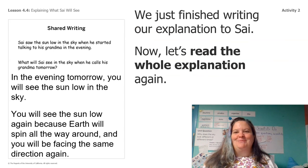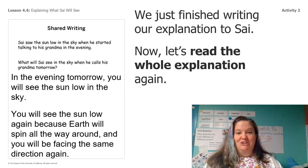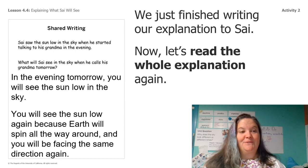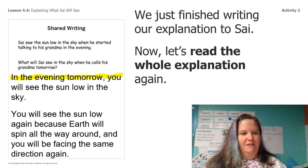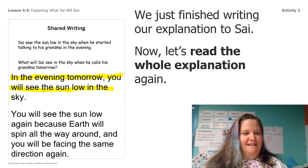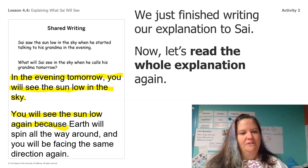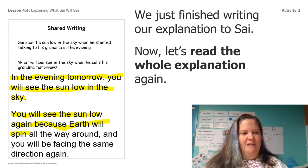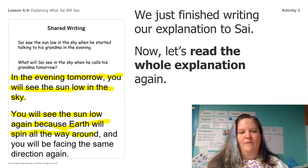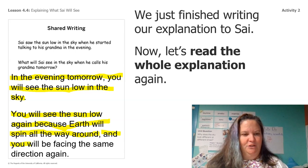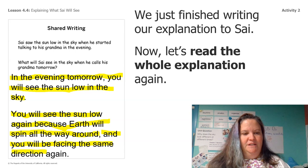We just finished writing our explanation to Sai. Now let's read the whole explanation again: In the evening tomorrow, you will see the sun low in the sky. You will see the sun low again, because earth will spin all the way around, and you will be facing the same direction again.